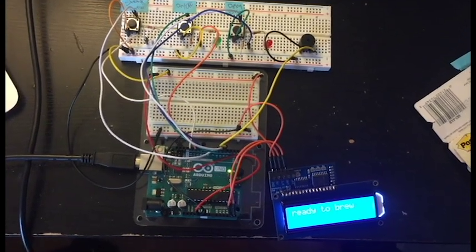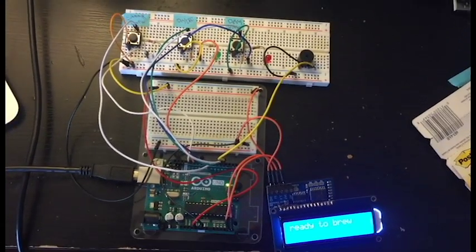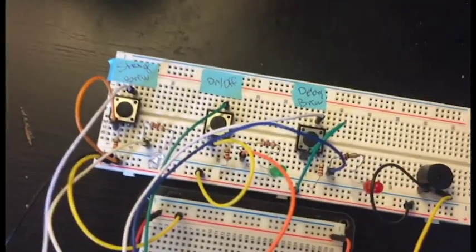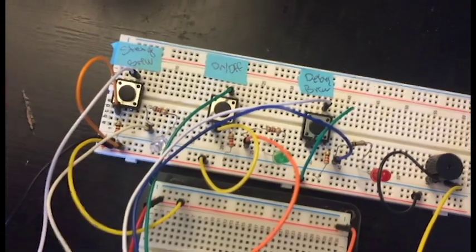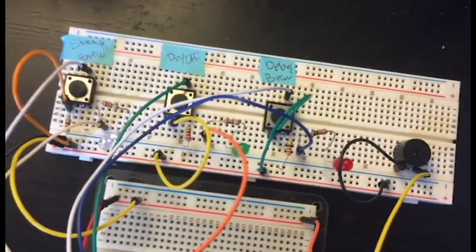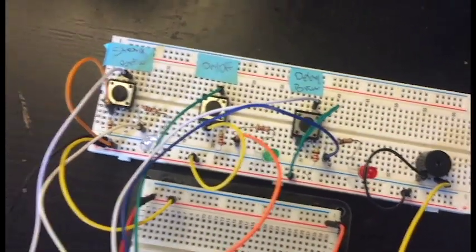This is my coffee maker model, where I have three buttons: one for strong brew, one for the on and off, and one for delay brew.